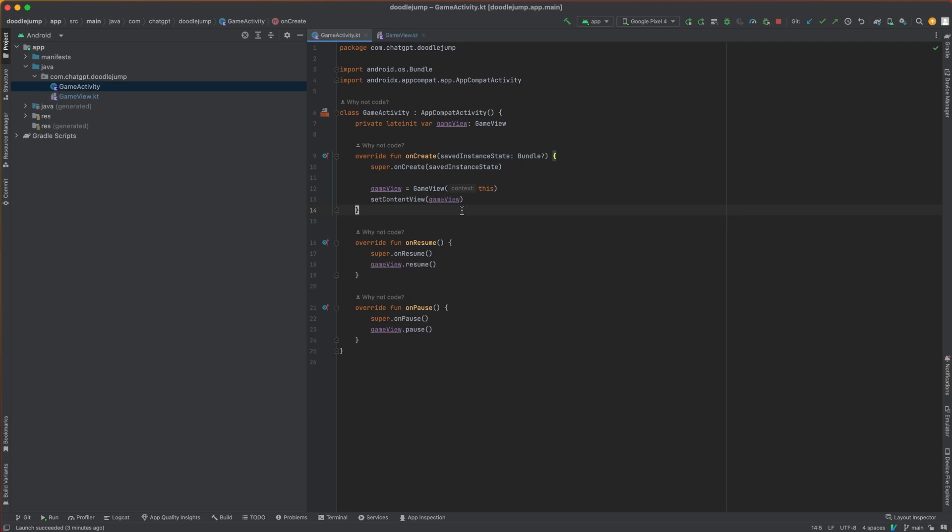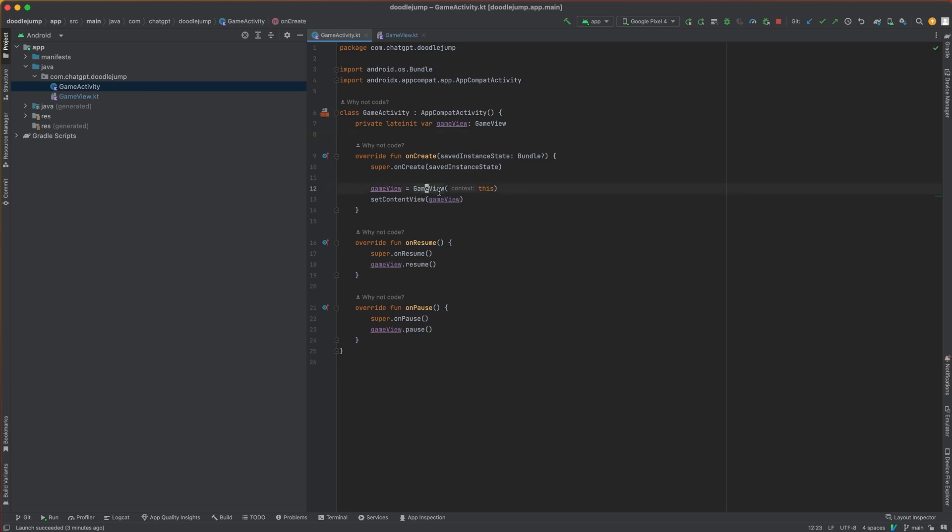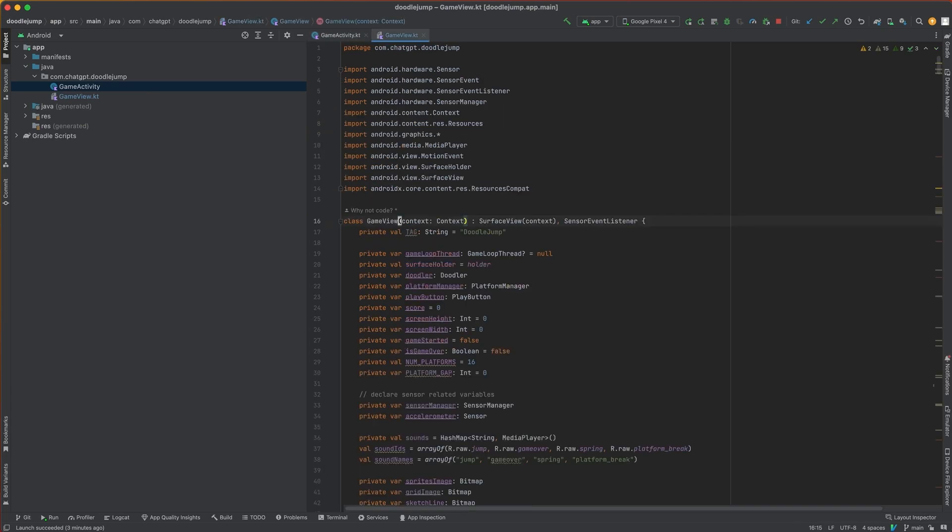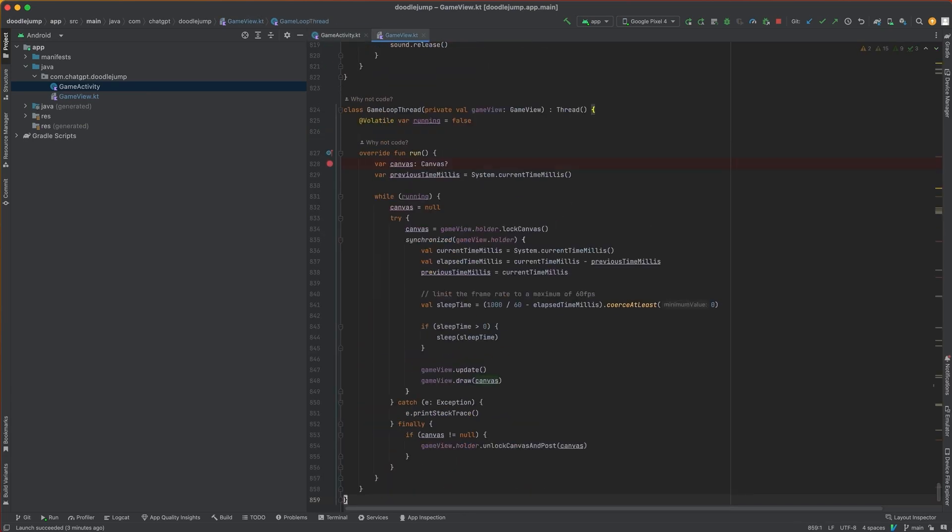Okay, so this is our ChatGPT Doodle Jump project in Android Studio. You can see we have two Kotlin files here. We have the game activity and the game view. The game activity is pretty much just straight main activity Android boilerplate code, and then we have our game view, which is the main view for the app. The game view file is about 859 lines of code.